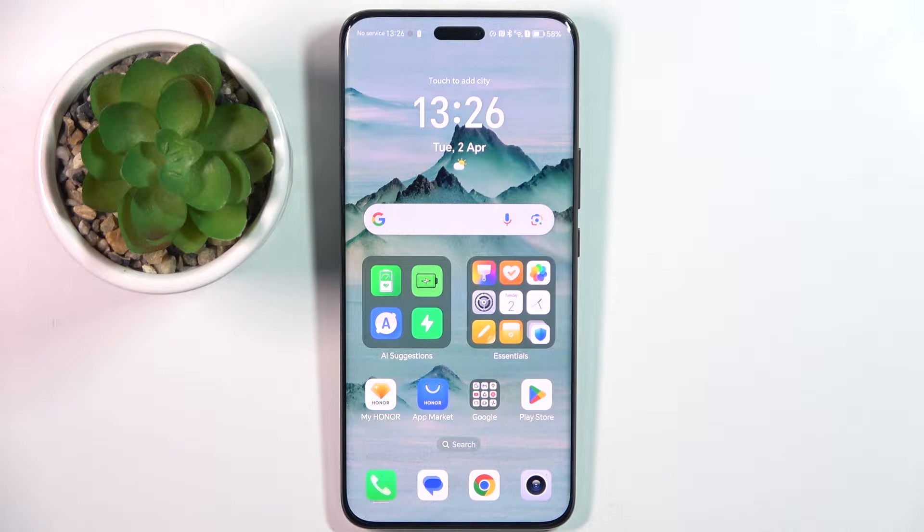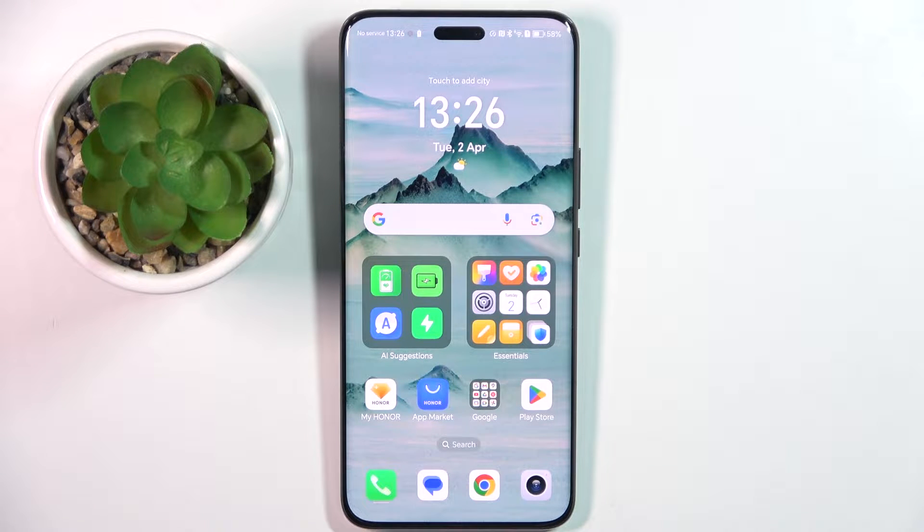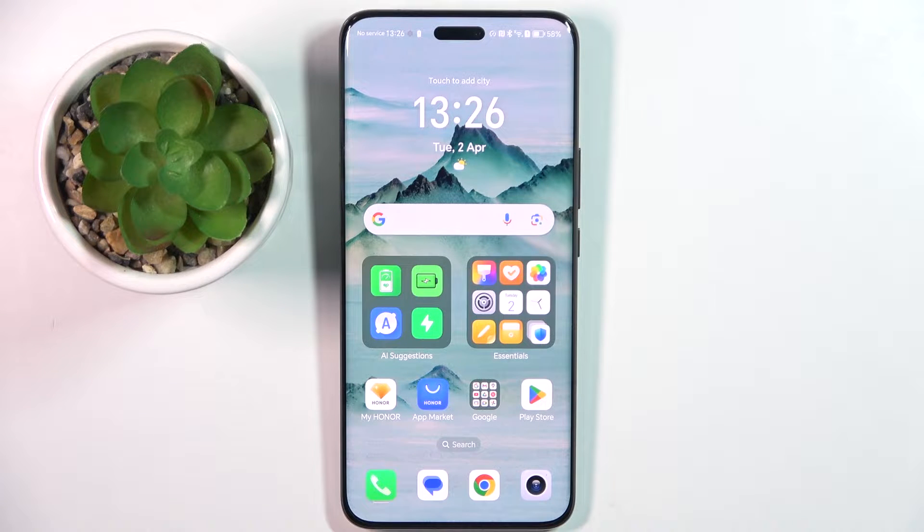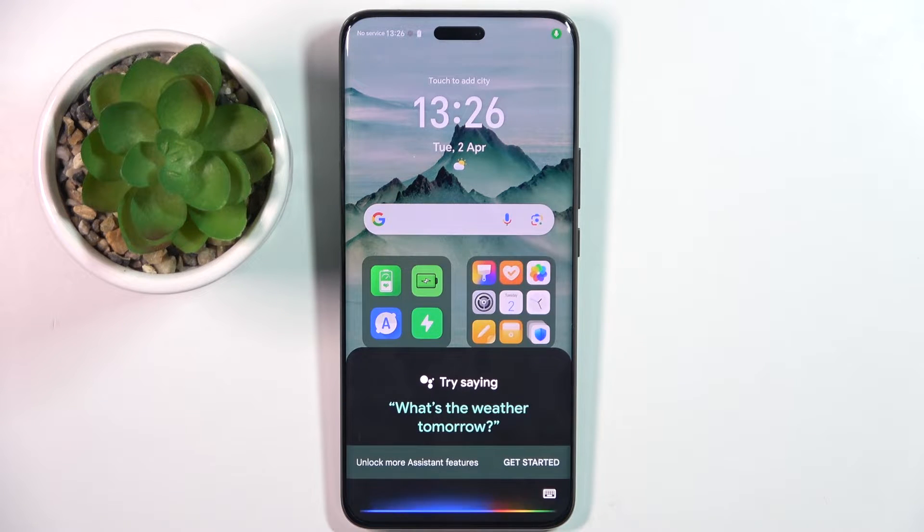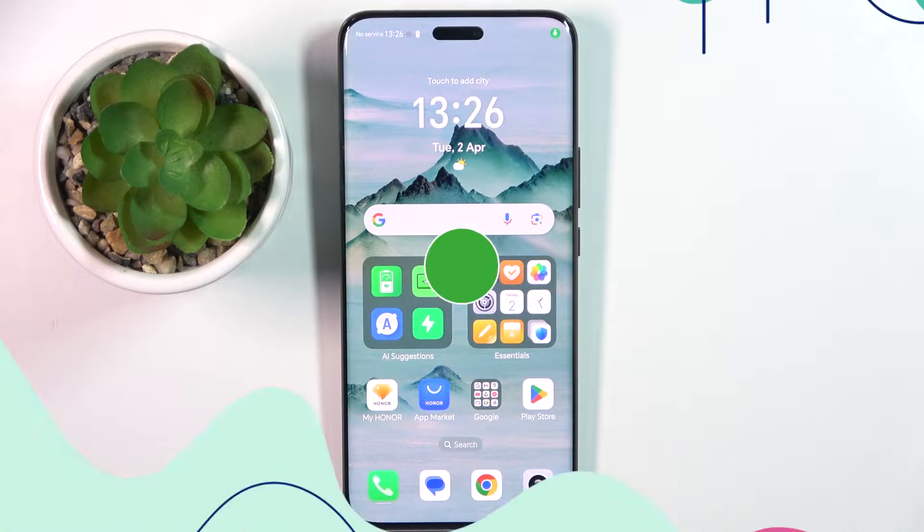Welcome guys, in front of me is Honor Magic 6 Pro and in this video I'm going to show you how to turn off Hey Google command of Google Assistant on this device.